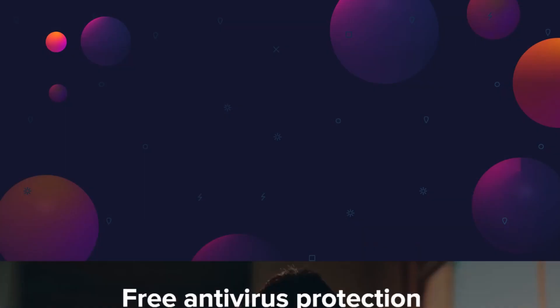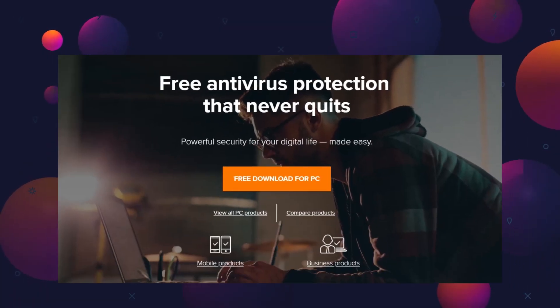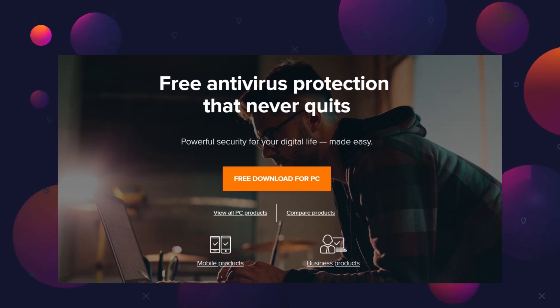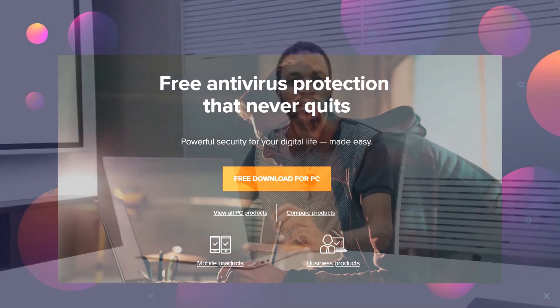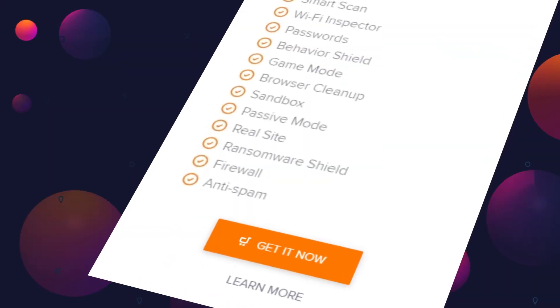Now, let's talk money. Everything comes for a price, but Avast is kind enough to give away its free version to home users with basic utilities like intelligent antivirus, Wi-Fi inspector, and behavior shield.